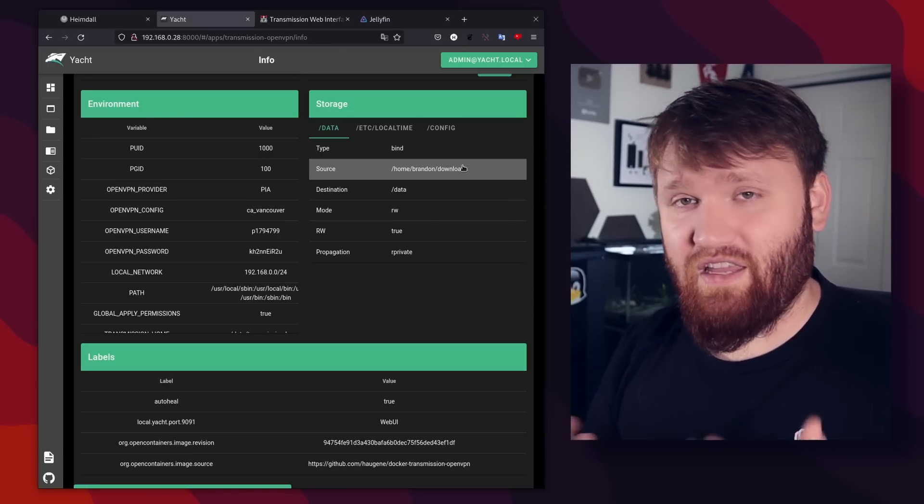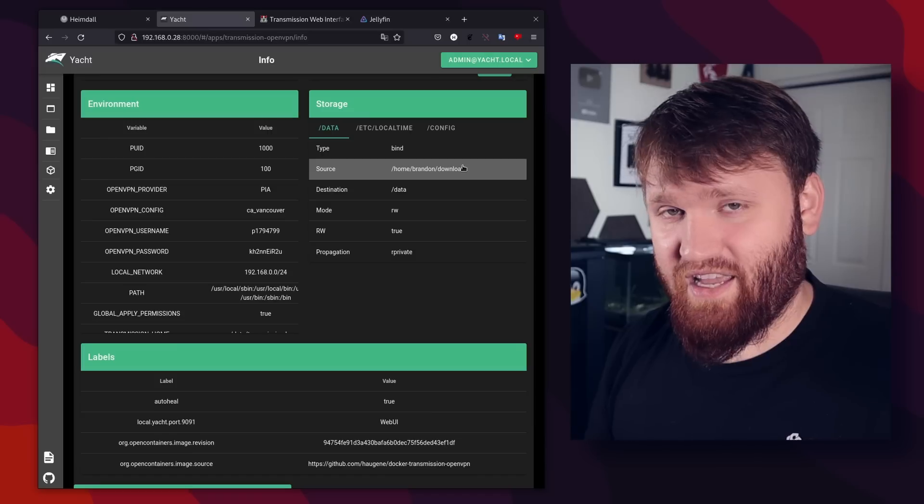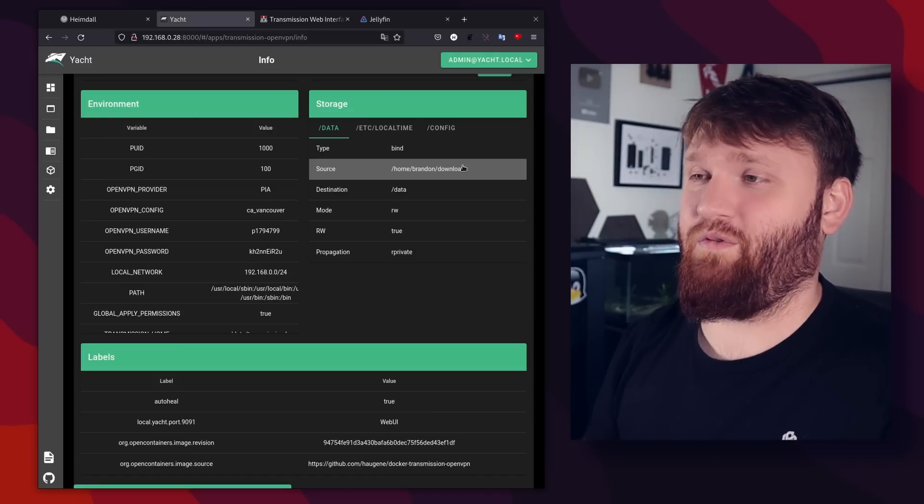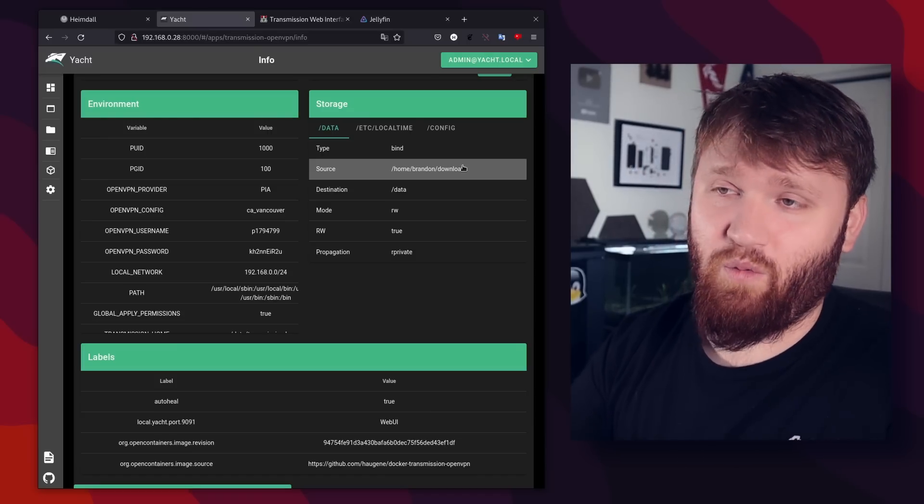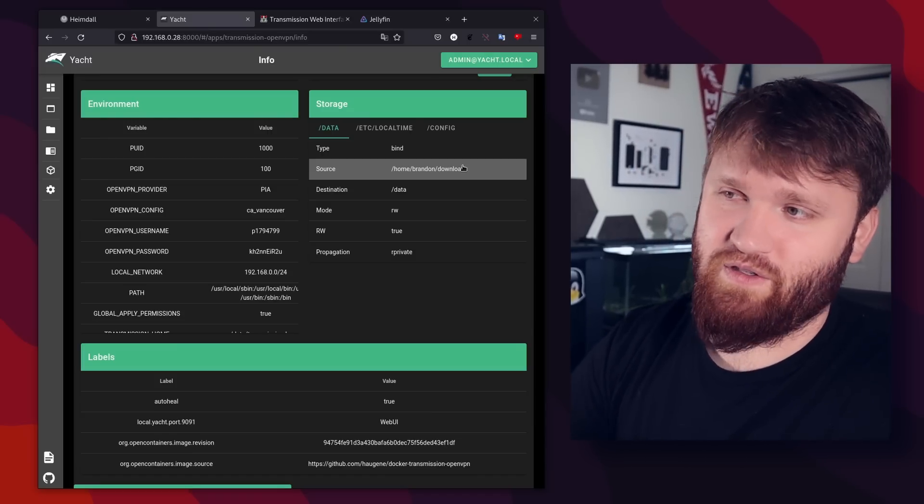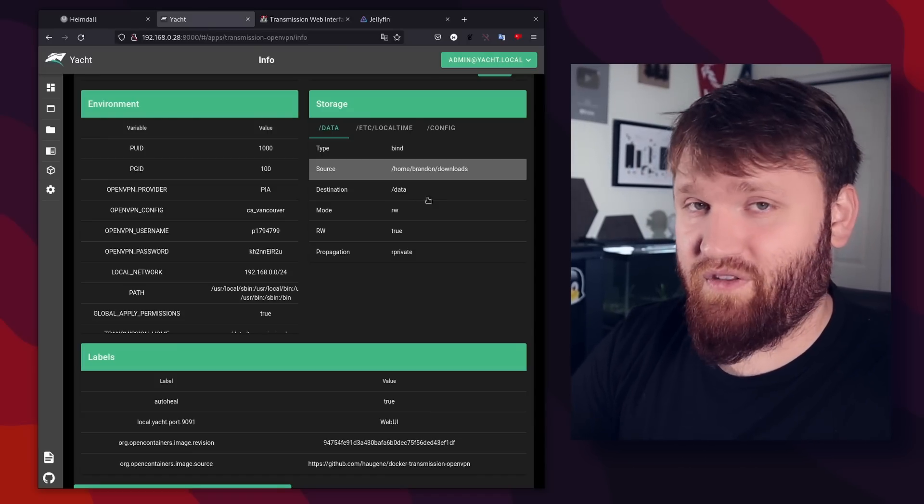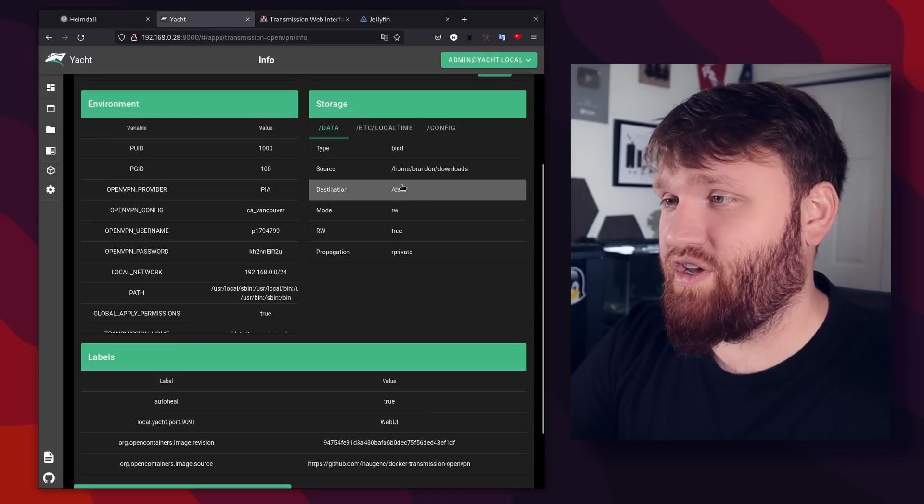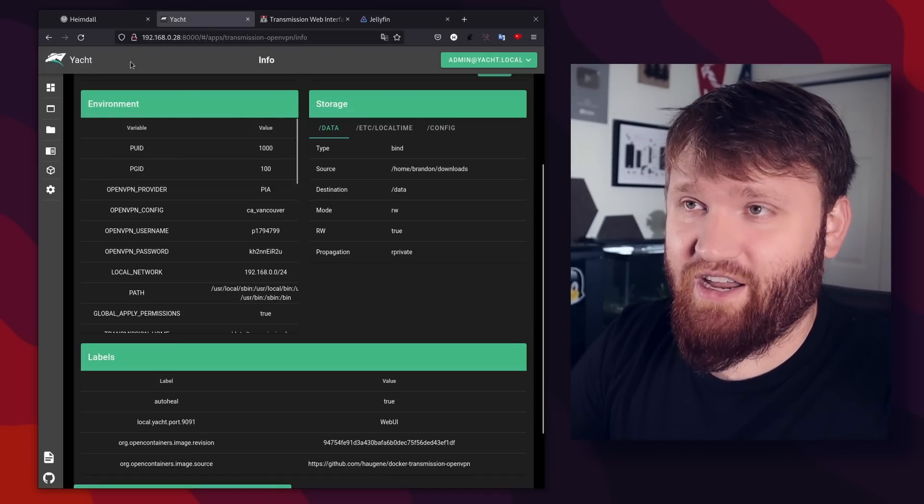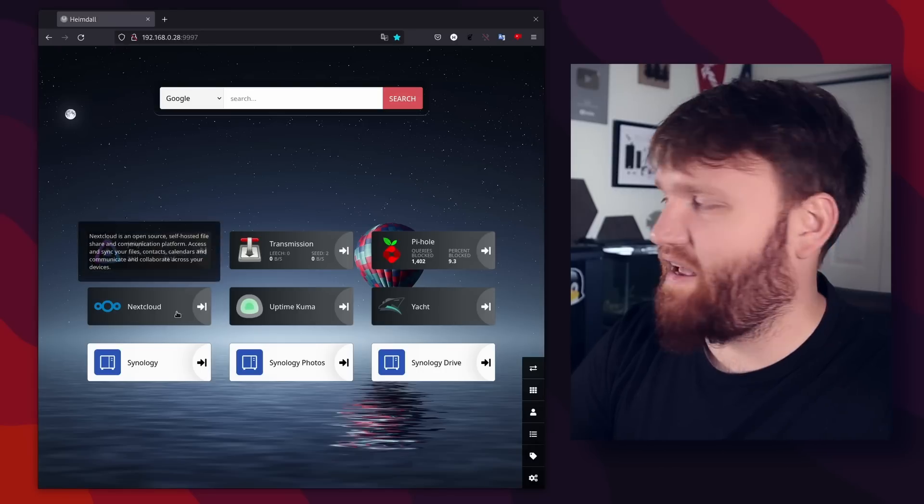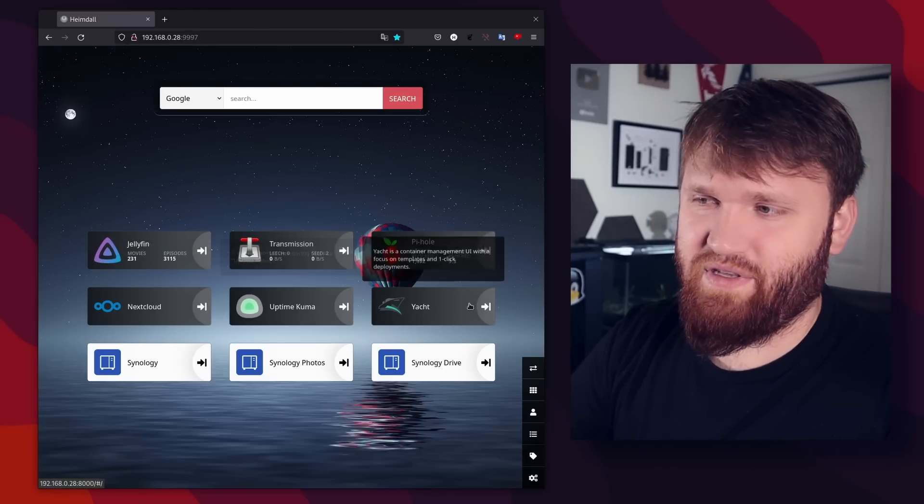But the torrents we download are kind of mirrored between my home directory and the data directory within the Docker image. So if I delete a Linux ISO, for example, from my home directory, it will also delete it from the Docker image. So that is very nice.